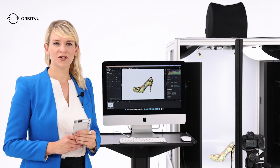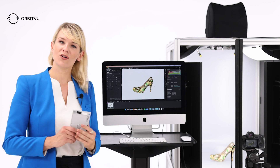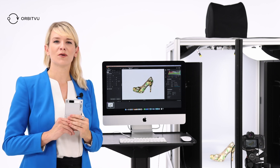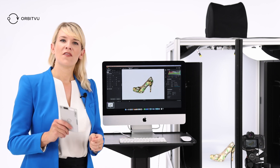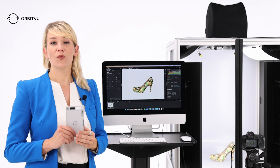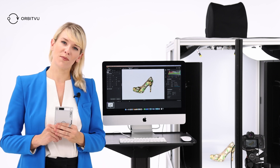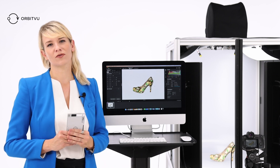Did you ever have a situation where you photographed your product and the colors turned out to be completely different than in reality? There may be several reasons why, and one of them is white balance, and that's what we are going to talk about today.